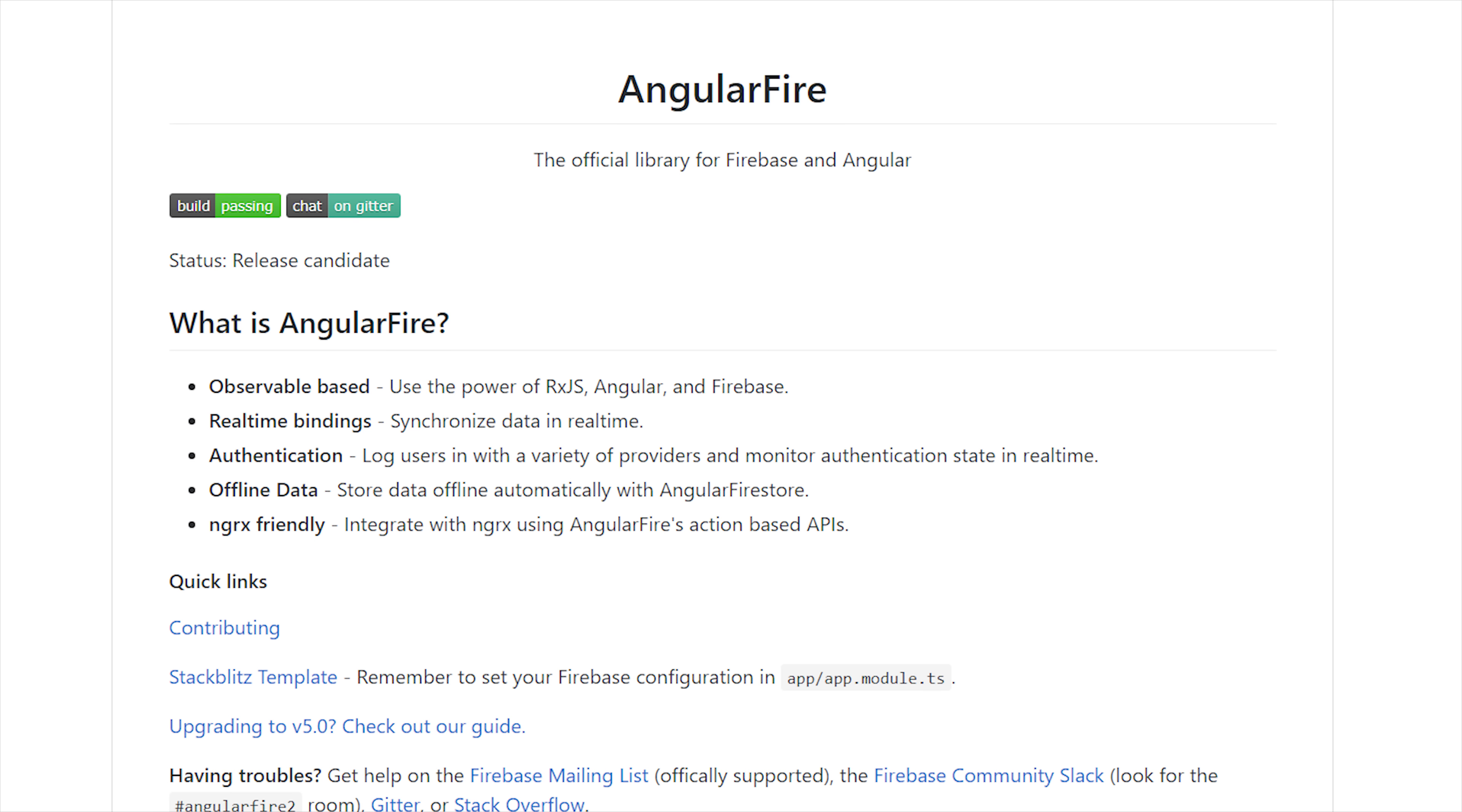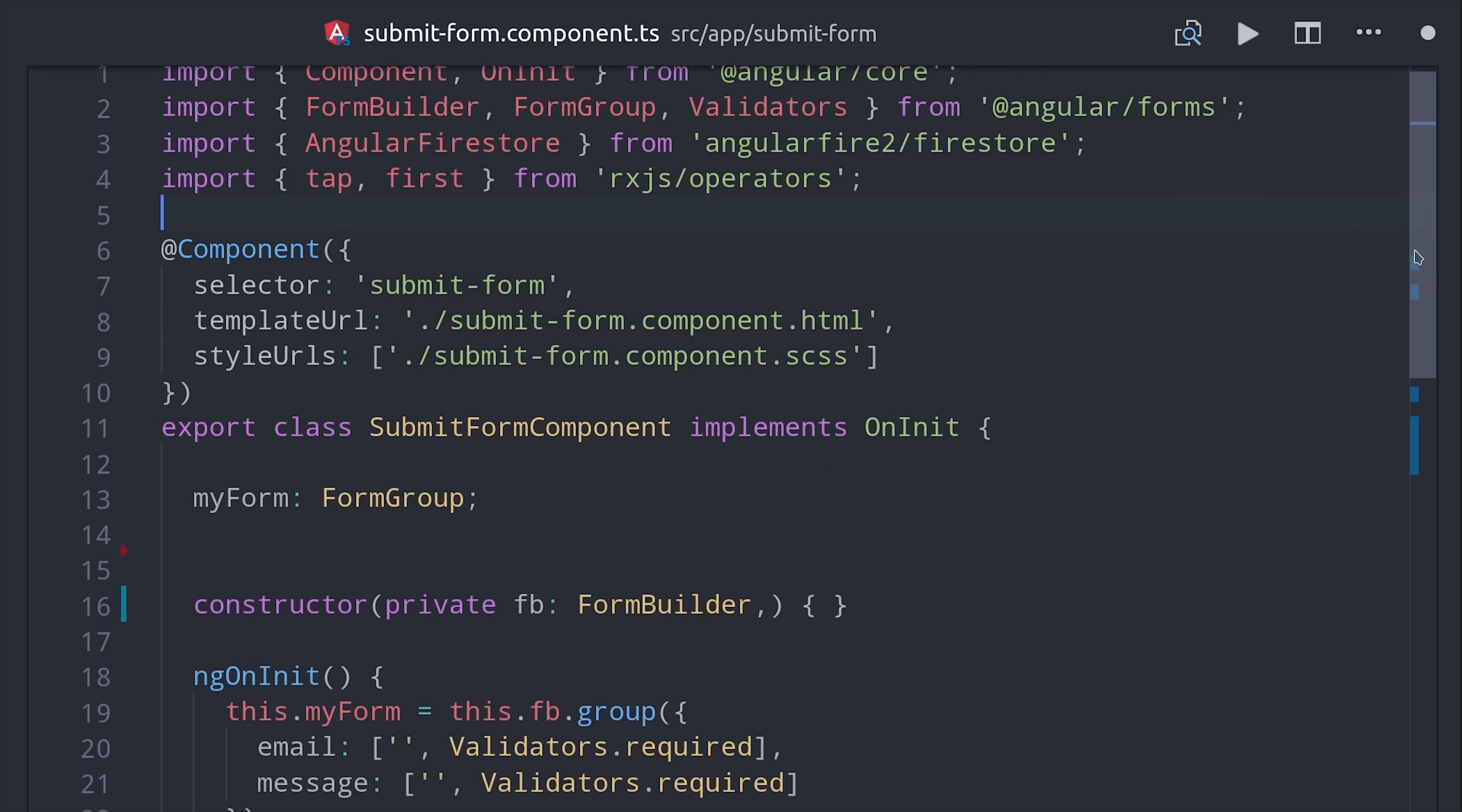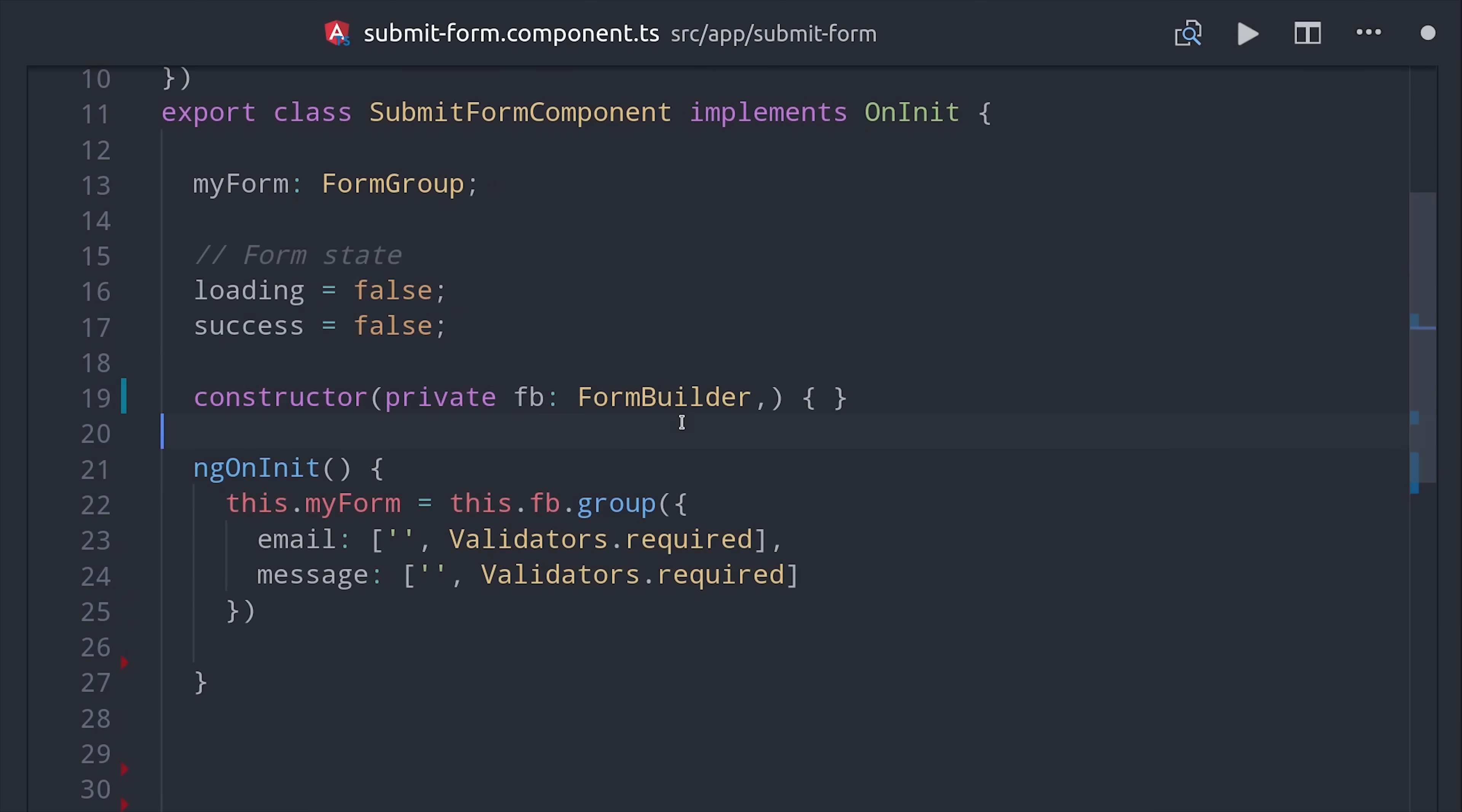This next section assumes that you have angular fire 2 installed along with a Firebase project but you can follow the same principles for any backend. So we have a basic reactive form following the principles that we've already covered. What we'll do now is import our angular firestore database as well as the tap and first operators from RxJS. The form submission is asynchronous so we're going to have a couple of different state items here loading and success which will both start off as false.